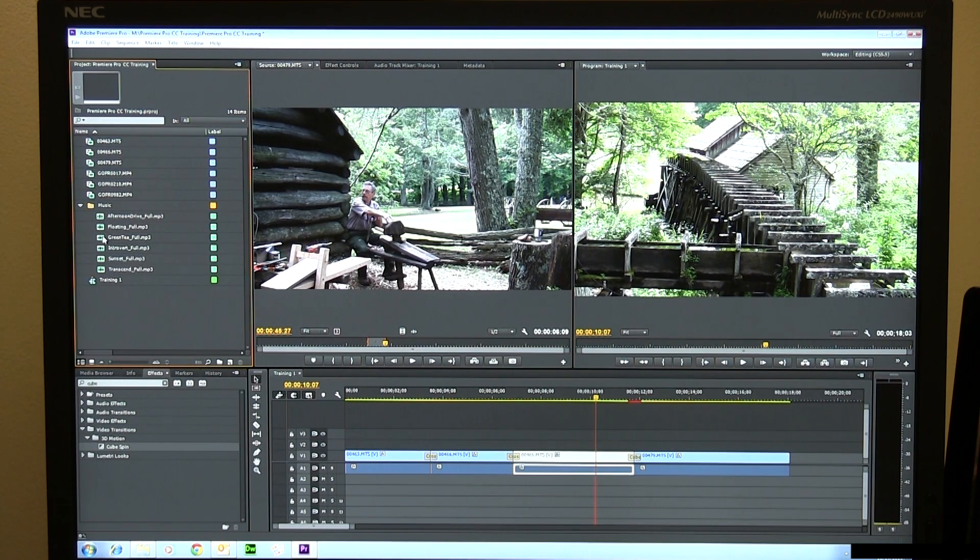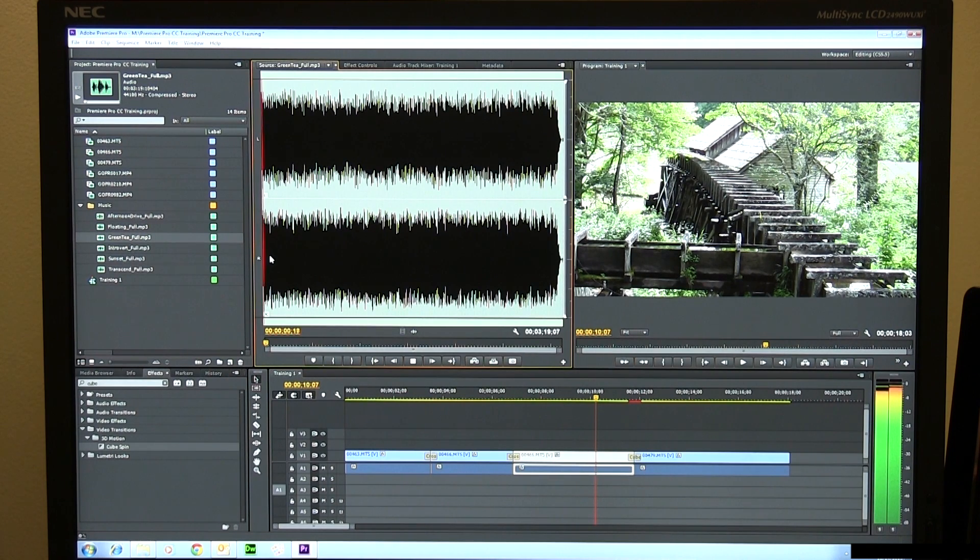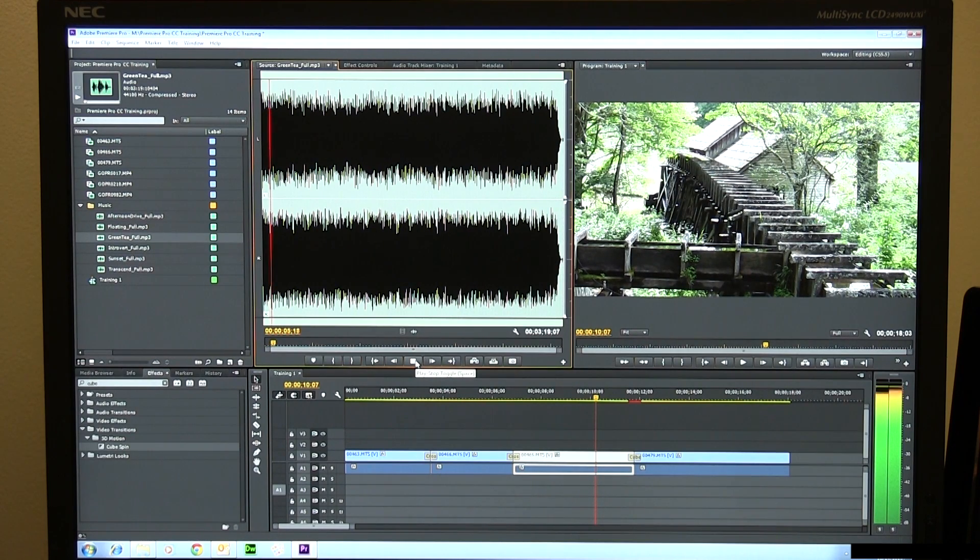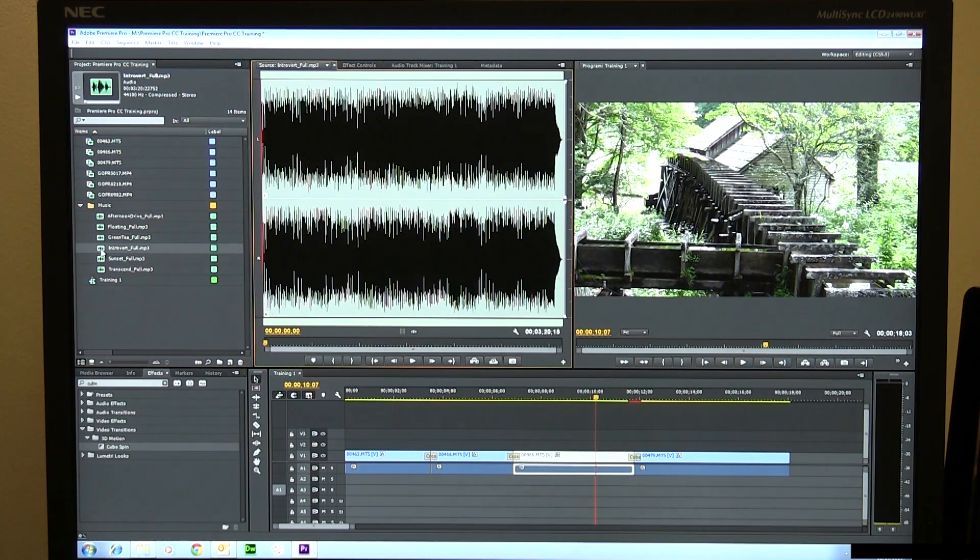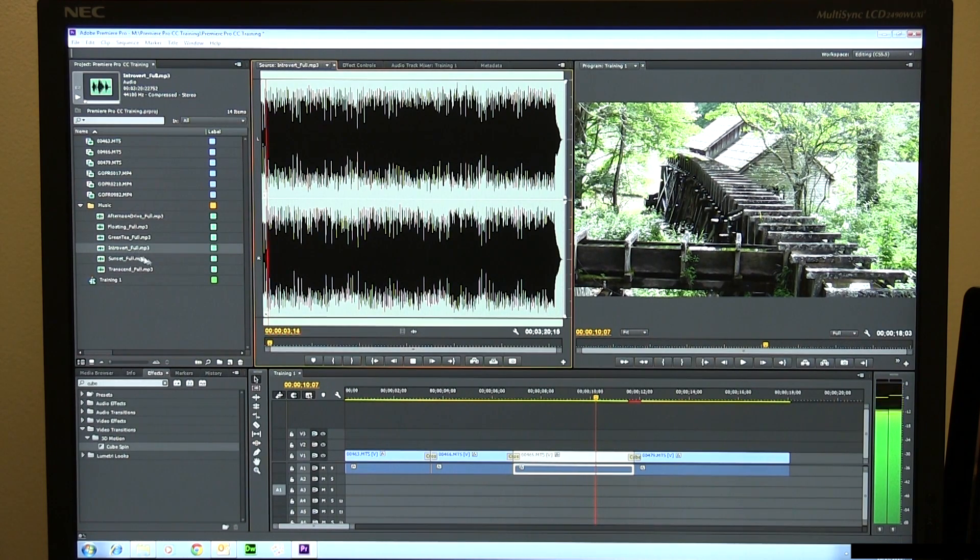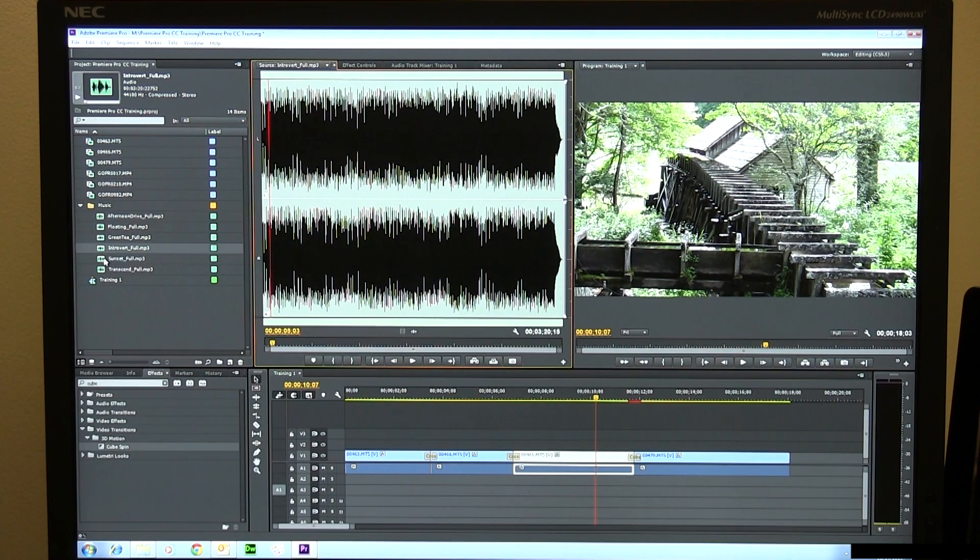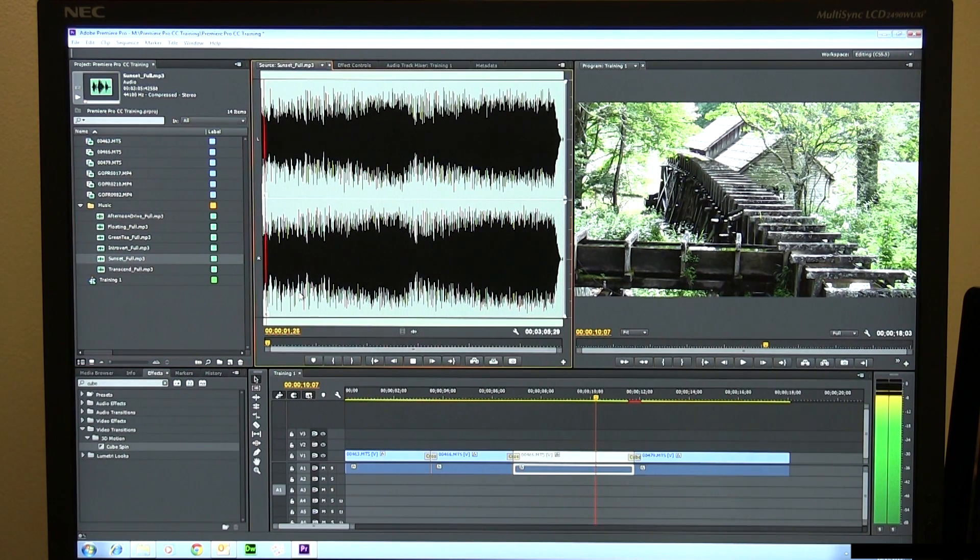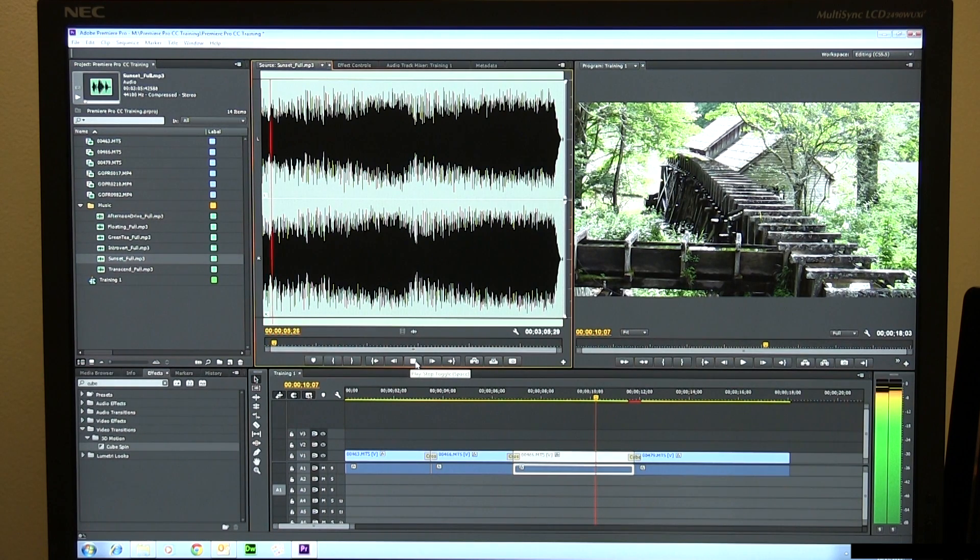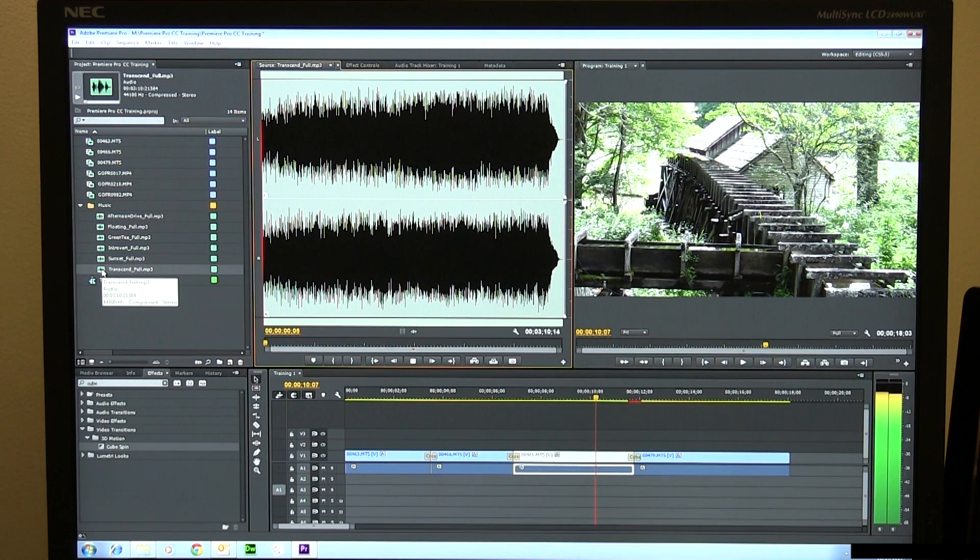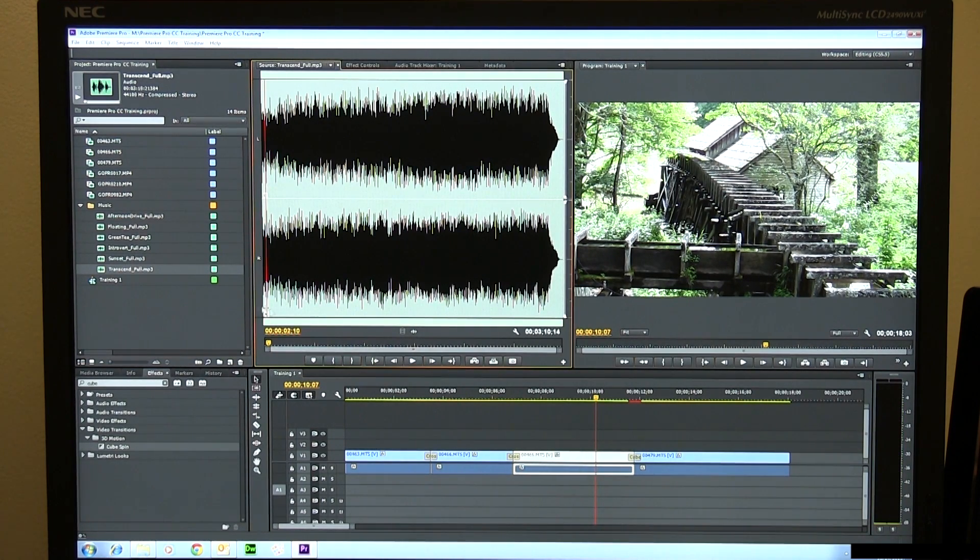Now I'm going to preview some of this. Let's try this green tea and see what it sounds like. It's not bad. Let's try introvert. It's more kind of like a jazz. Let's try Sunset. I won't say that that's exactly what I'm looking for, but that's kind of nice. Let's try transcend.